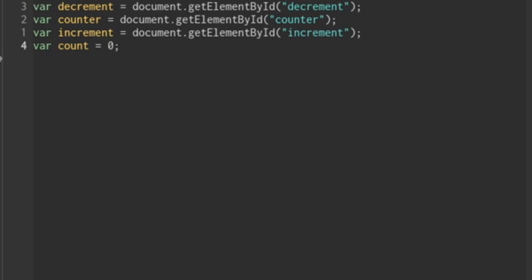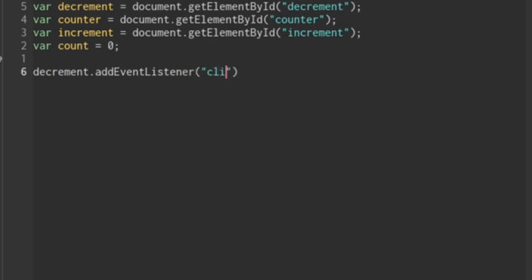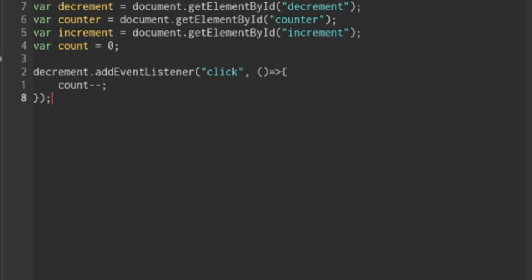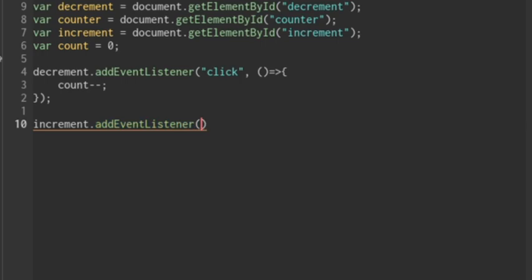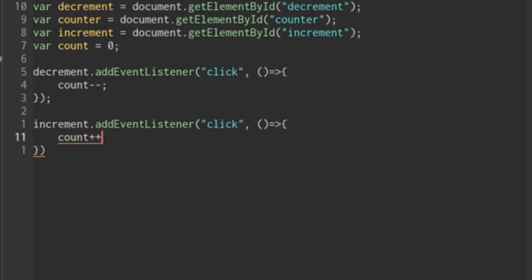Now we'll take our decrement element and add an event listener for a click. When a click occurs, we'll create an arrow function, and within that arrow function we're going to take the count and subtract one from it. We're also going to take the increment element, add an event listener for a click, and within that arrow function we'll take the count and add one to it.